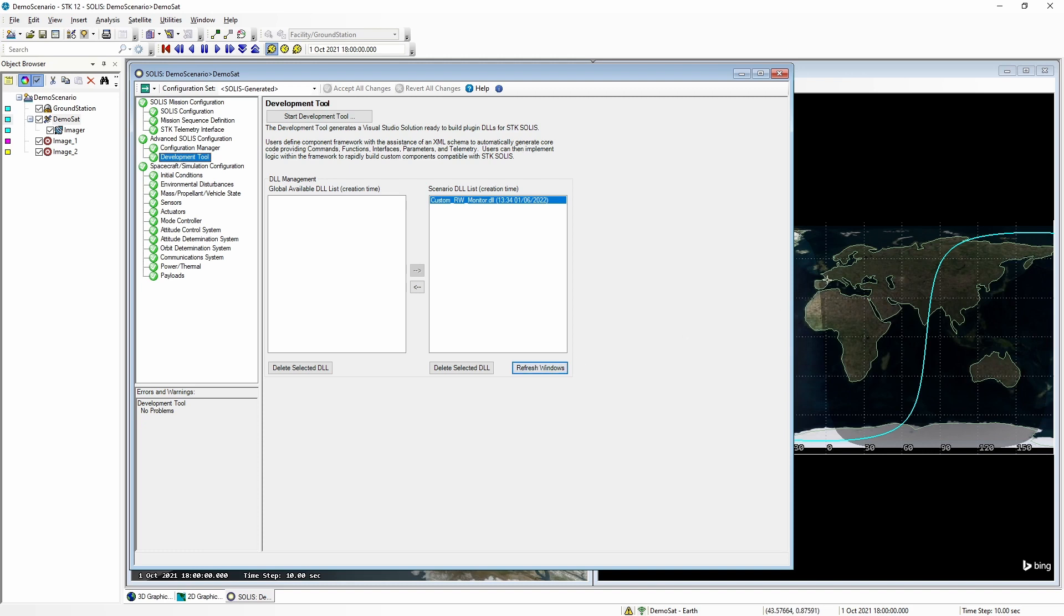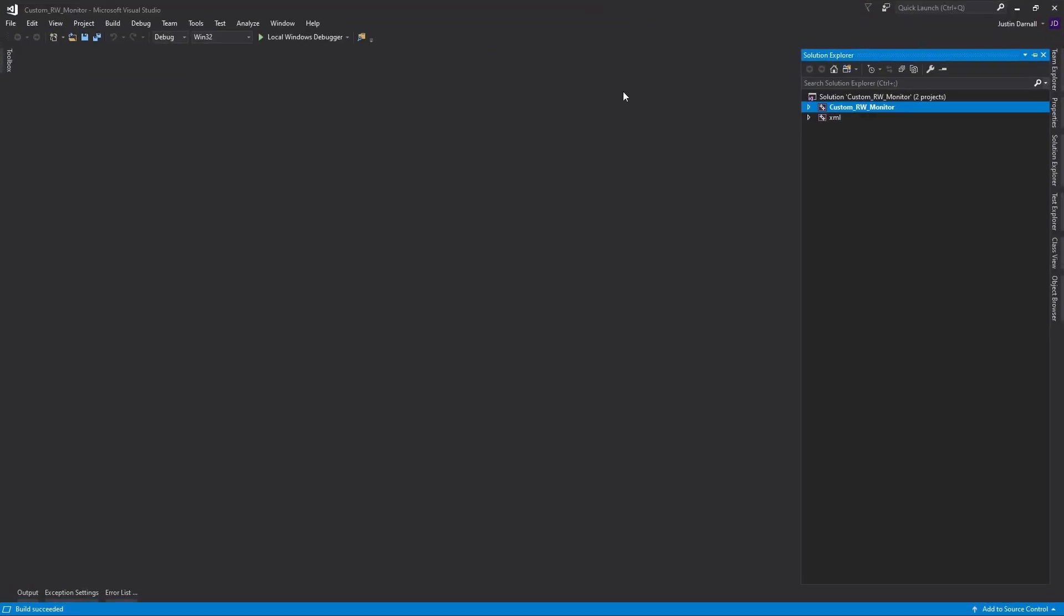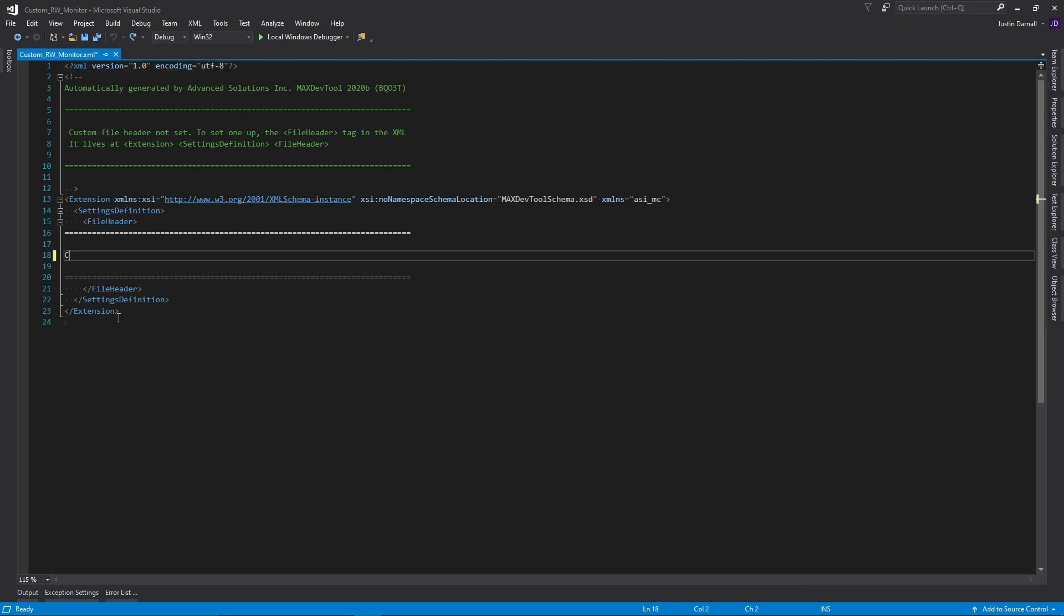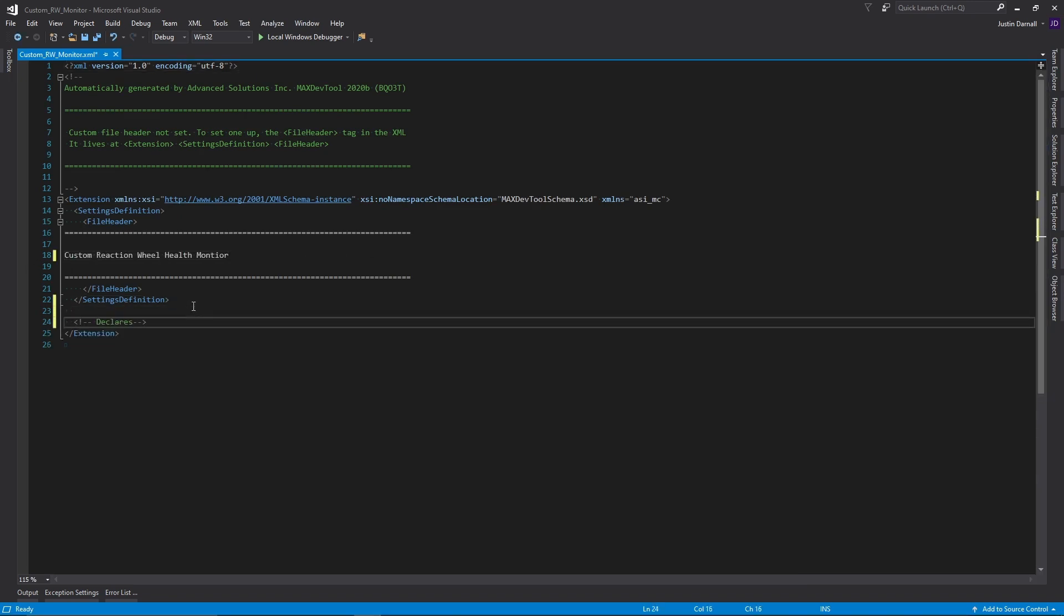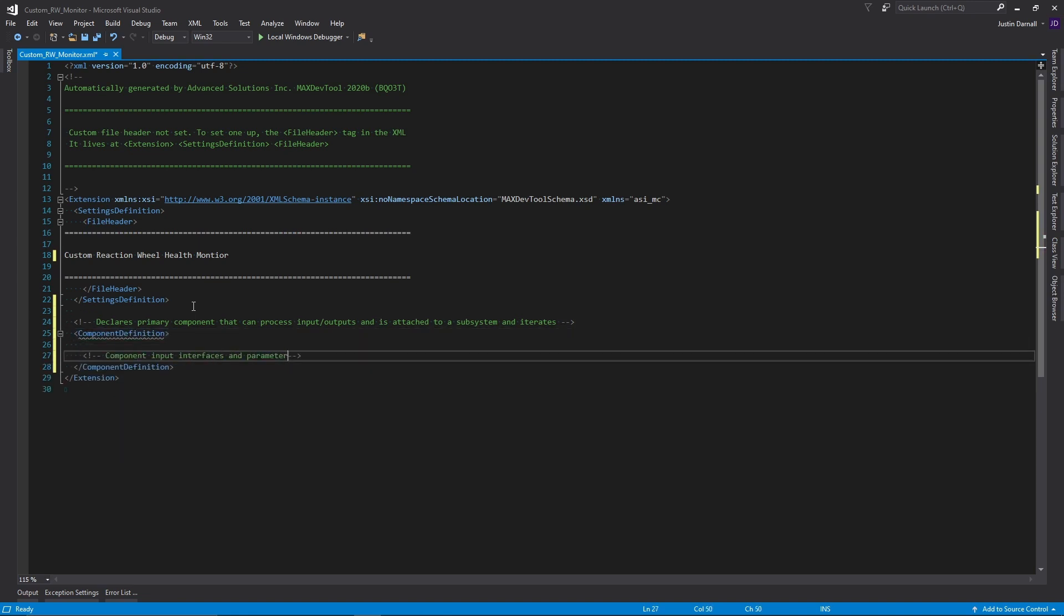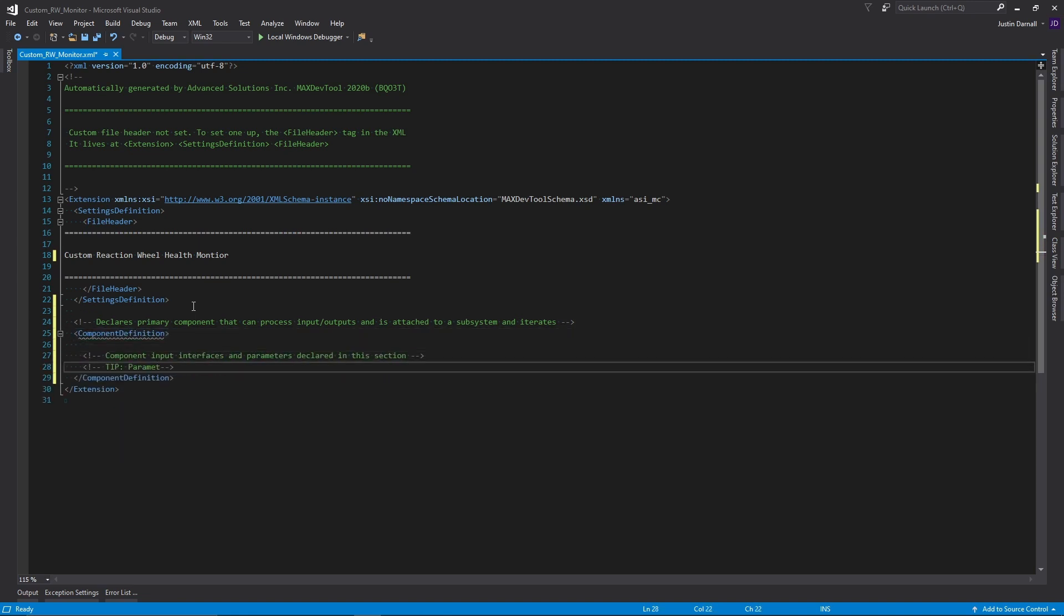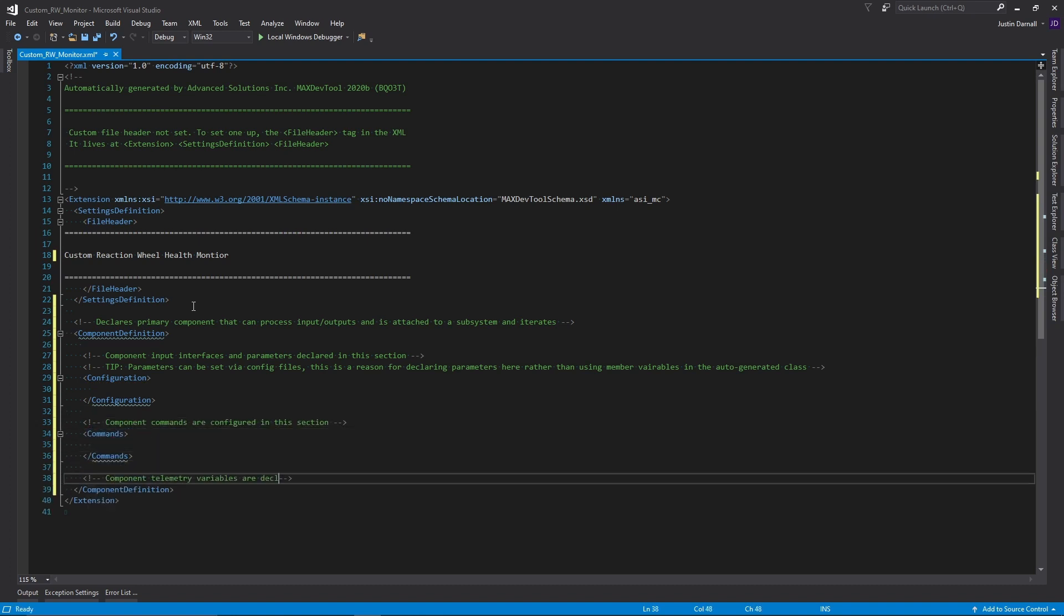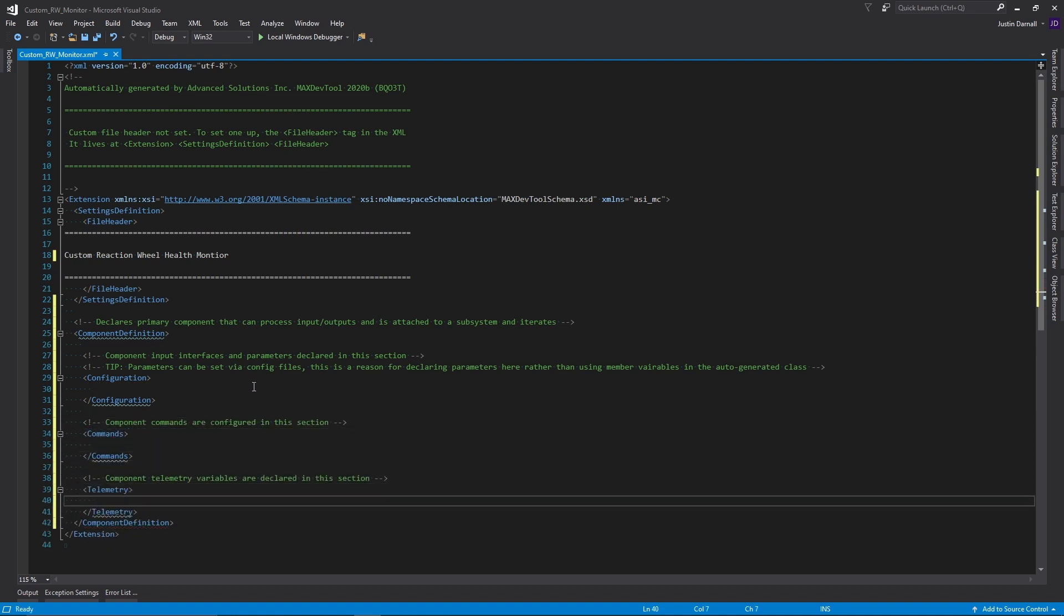Now we can start creating our custom component. Start by opening the XML file that was created in the XML folder. This XML is how you define the type and structure of your component. I will start by entering in an empty component definition. I now have an empty component definition set up. I selected this component to be a primary component. Primary components process inputs and outputs, as well as iterate.